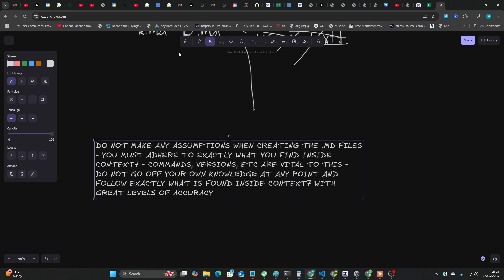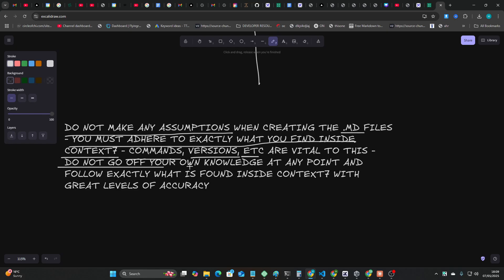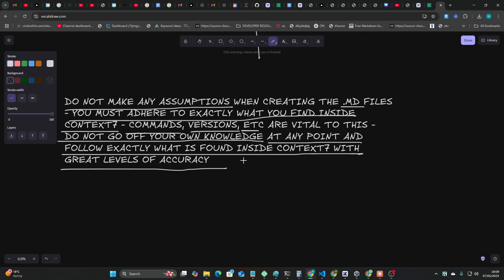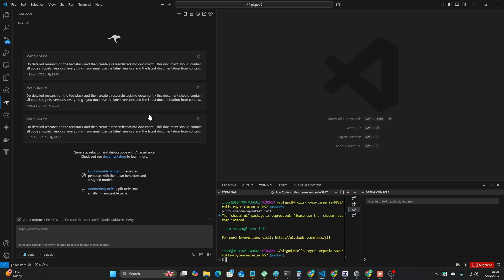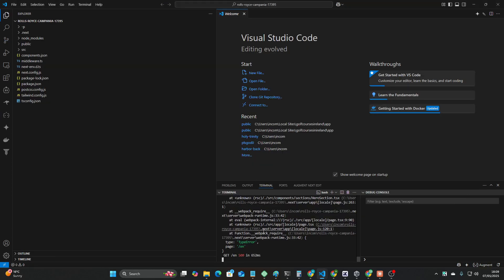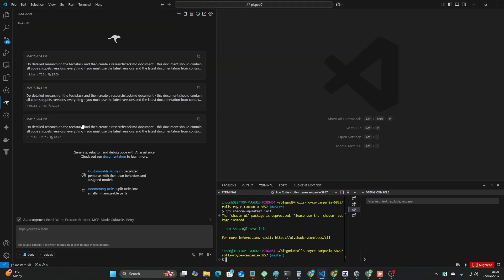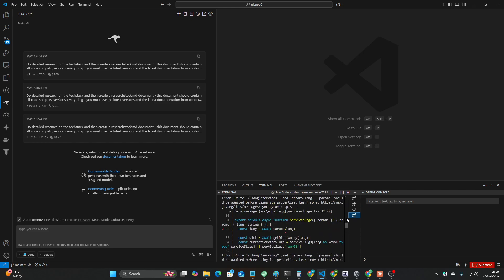What I changed this to, and I'll just copy this prompt, and it's super high quality level prompt wizardry because I even wrote it in capital letters. Okay, I'm being slightly sarcastic with that. I don't consider myself a prompt wizard, but basically it says do not make any assumptions when creating the MD files.